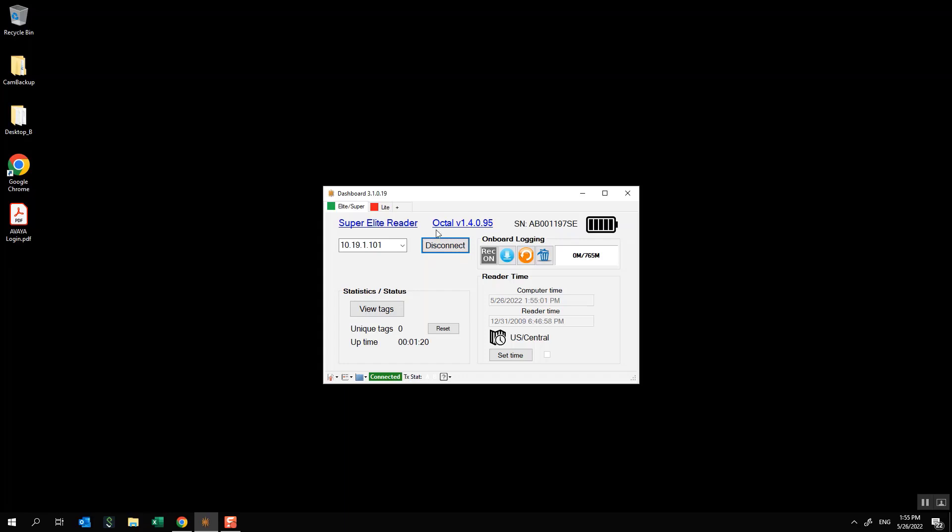I can set my time and now I should be good to go. That's pretty much it and as I said there will be another video showing the process for doing this via the USB thumb drive. Thank you.